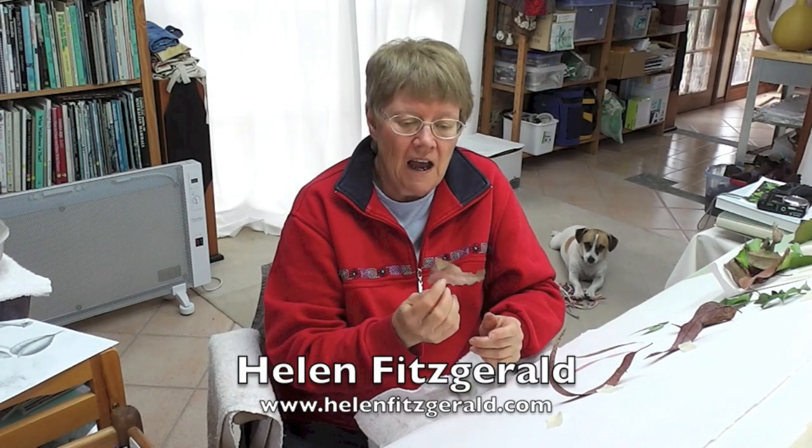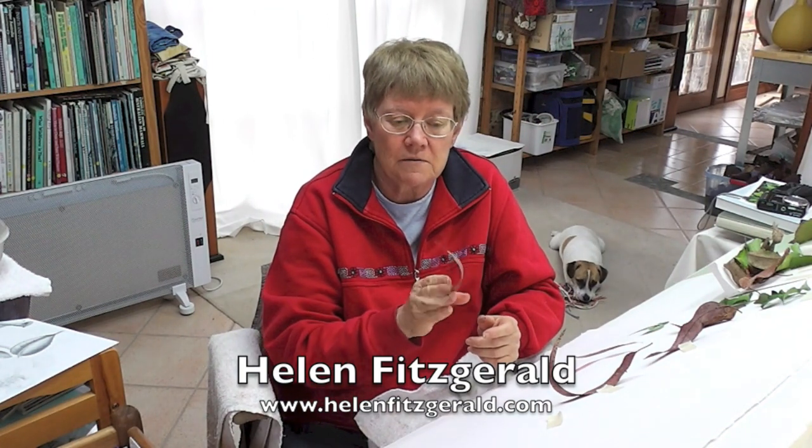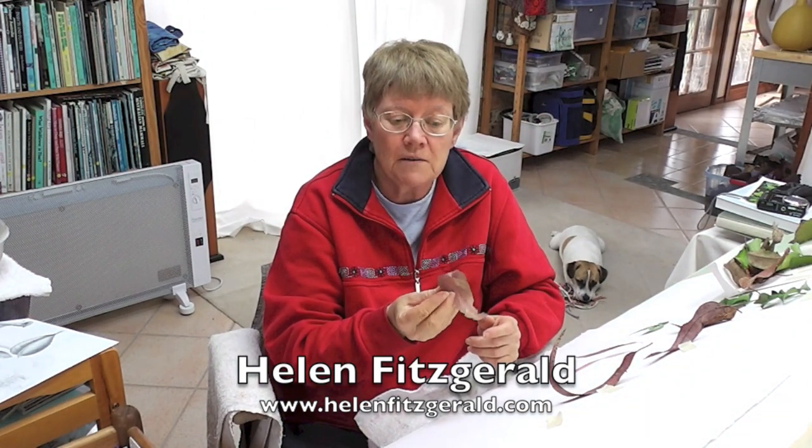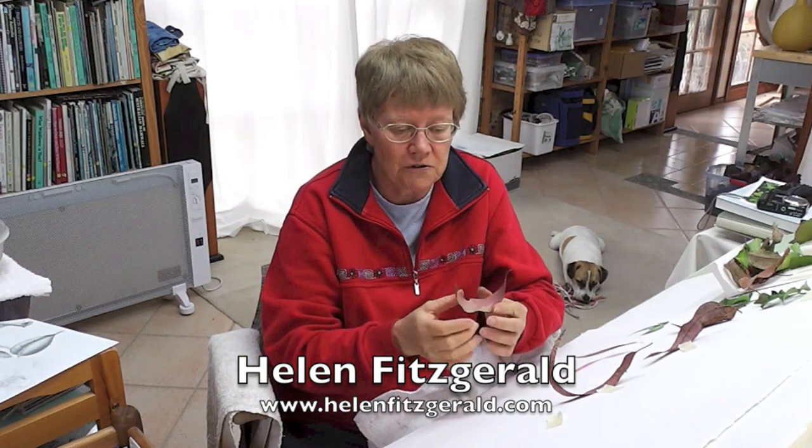I'm going to demonstrate how to paint a curved leaf. This is a dead one which is curled up, but live ones can curl too.